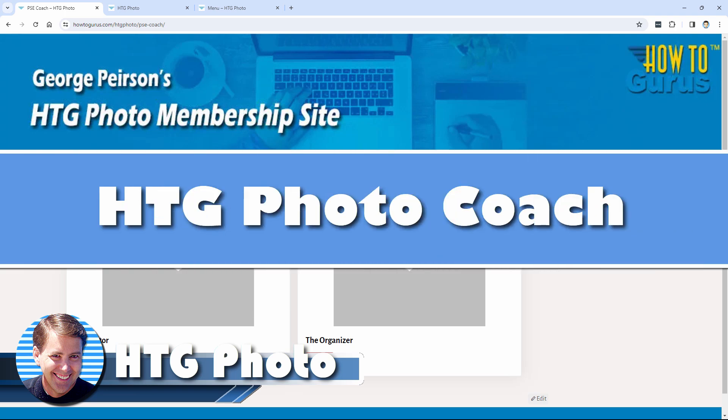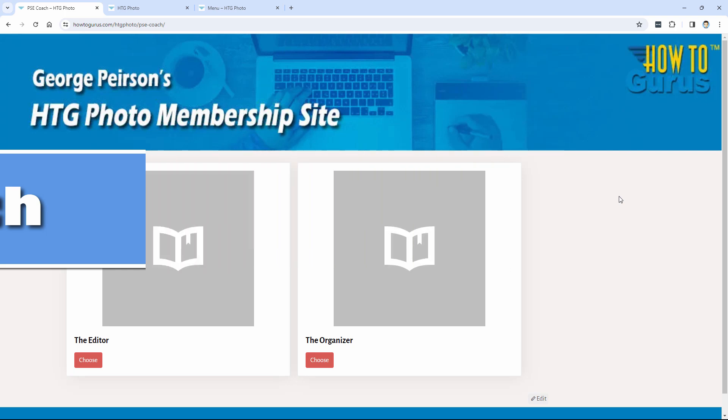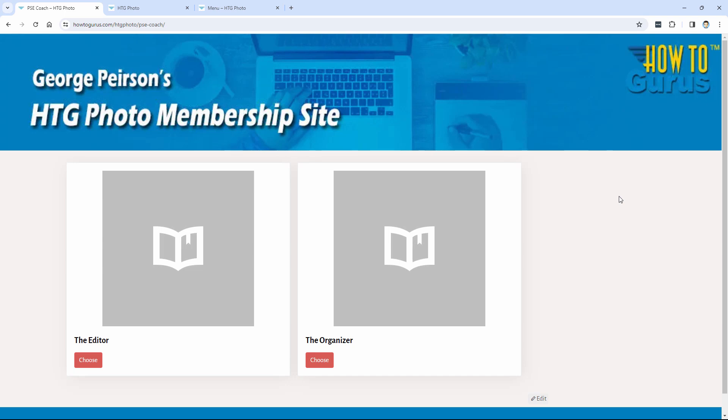Hi, George here, and I wanted to show you some new features and updates here in my HTG Photo Coach program, my new teaching program that's designed to answer all those questions that arise while you're watching video training. All that stuff is answered here in my HTG Photo Coach.